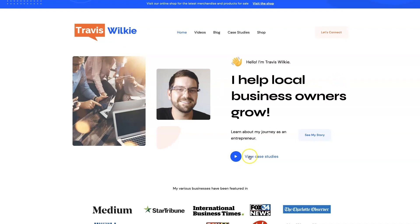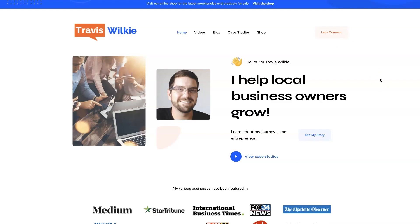You can come check out some case studies, see the results I've been able to get for my clients over the years. If you're interested, we can connect. I'd love to help you out. I love helping business owners grow, especially when it comes to digital marketing. All right, I'll talk to you soon. Take care.